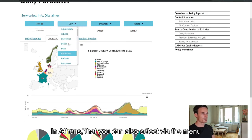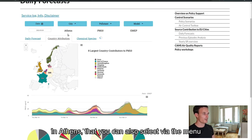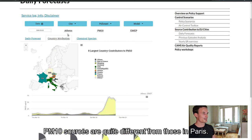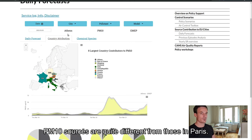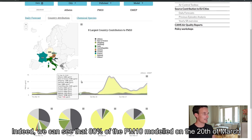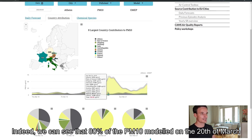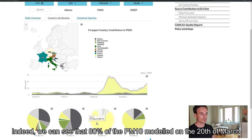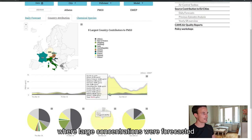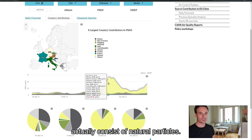In Athens, which you can also select via the menu, PM10 sources are quite different from those in Paris. Indeed, we can see that 80% of the PM10 modeled on the 20th of March, where large concentrations were forecasted, actually consist of natural particles.